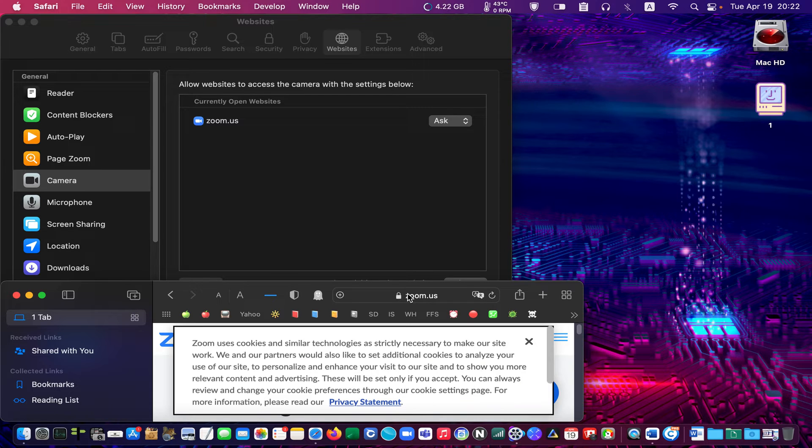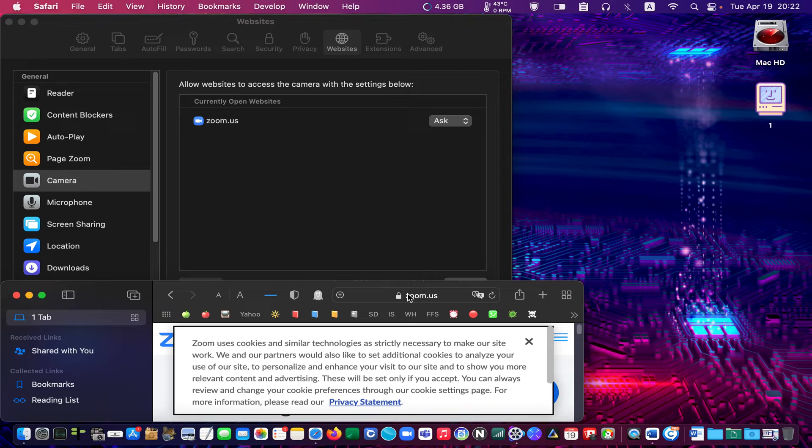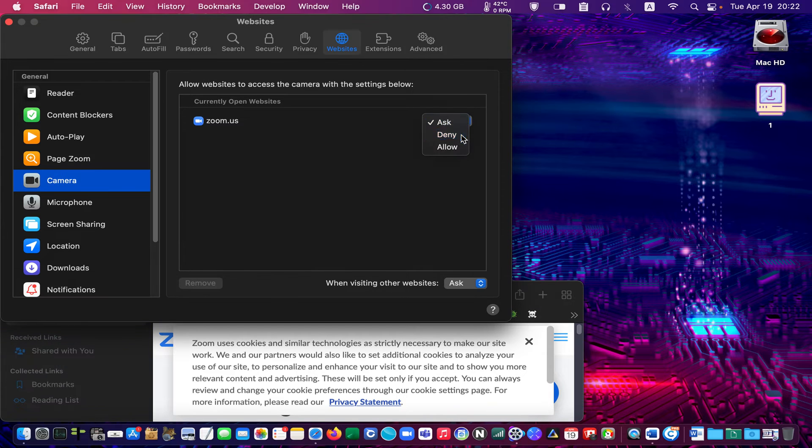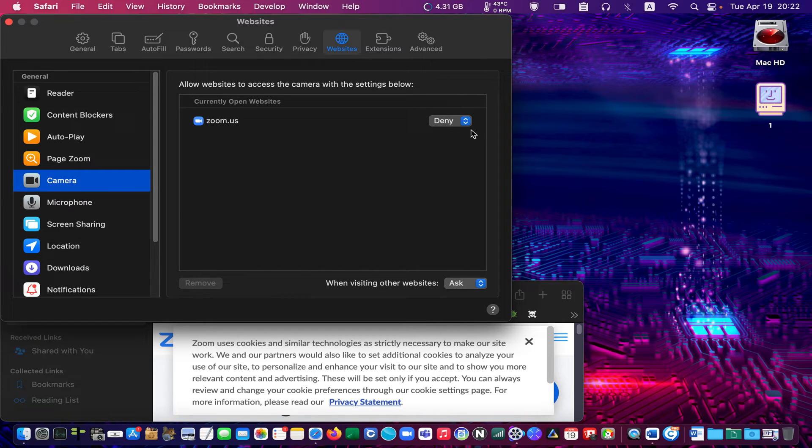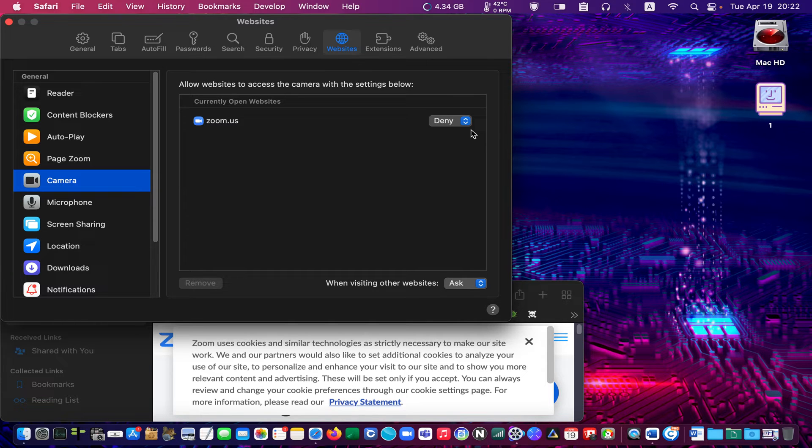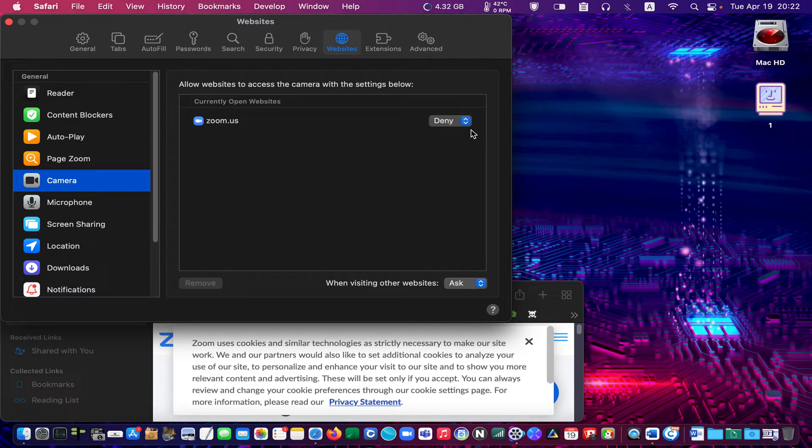The Zoom website wants to use my camera and microphone. In this case, I select Deny, so whenever I go to the Zoom website, Safari will automatically prevent the site from accessing my camera. The same rules apply to the microphone settings.